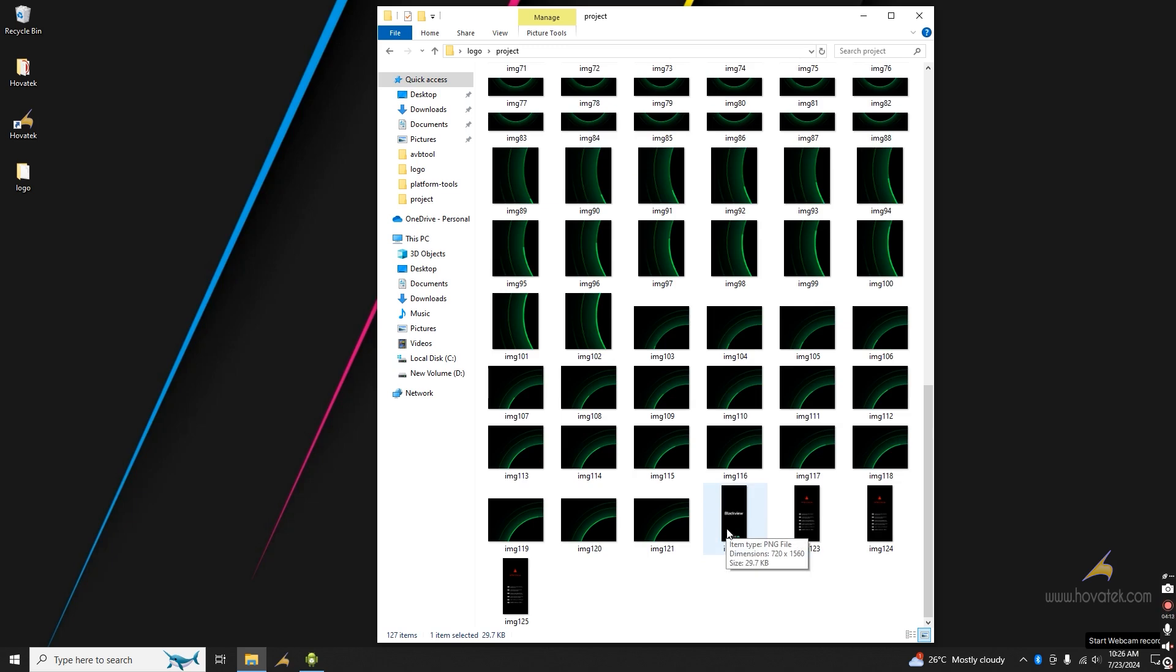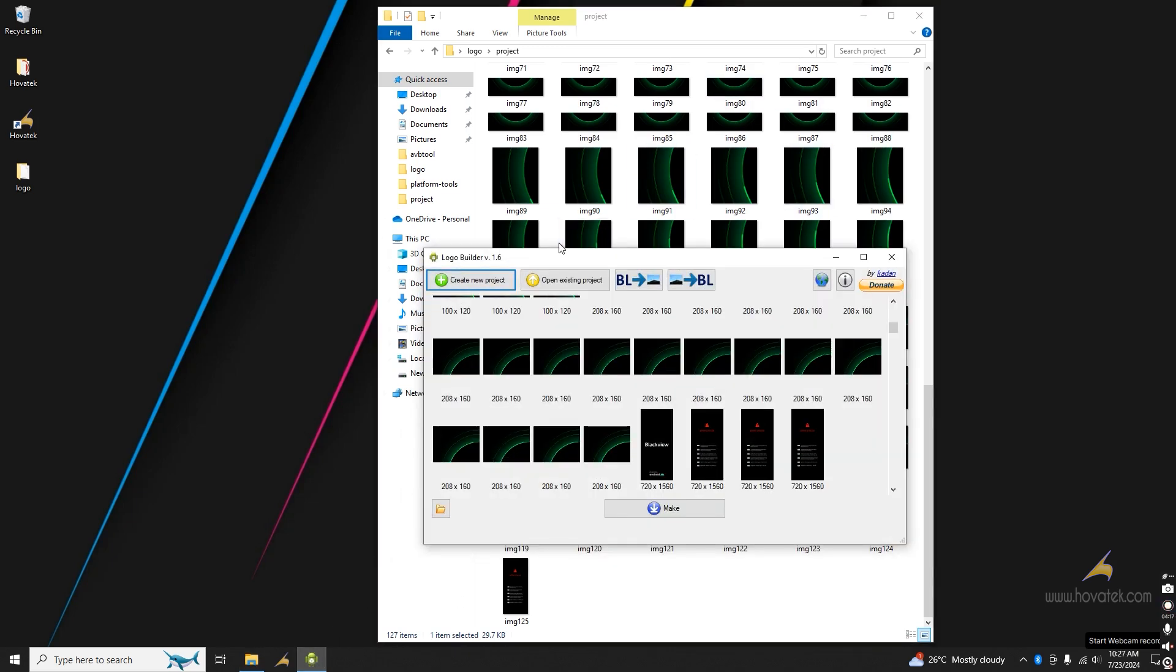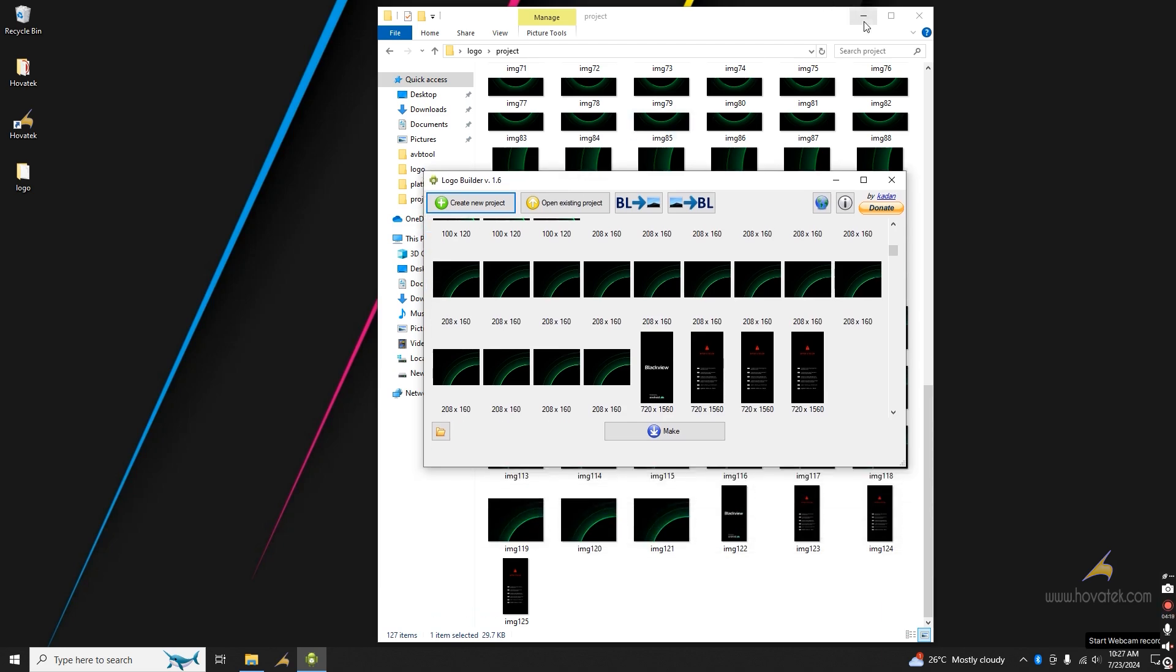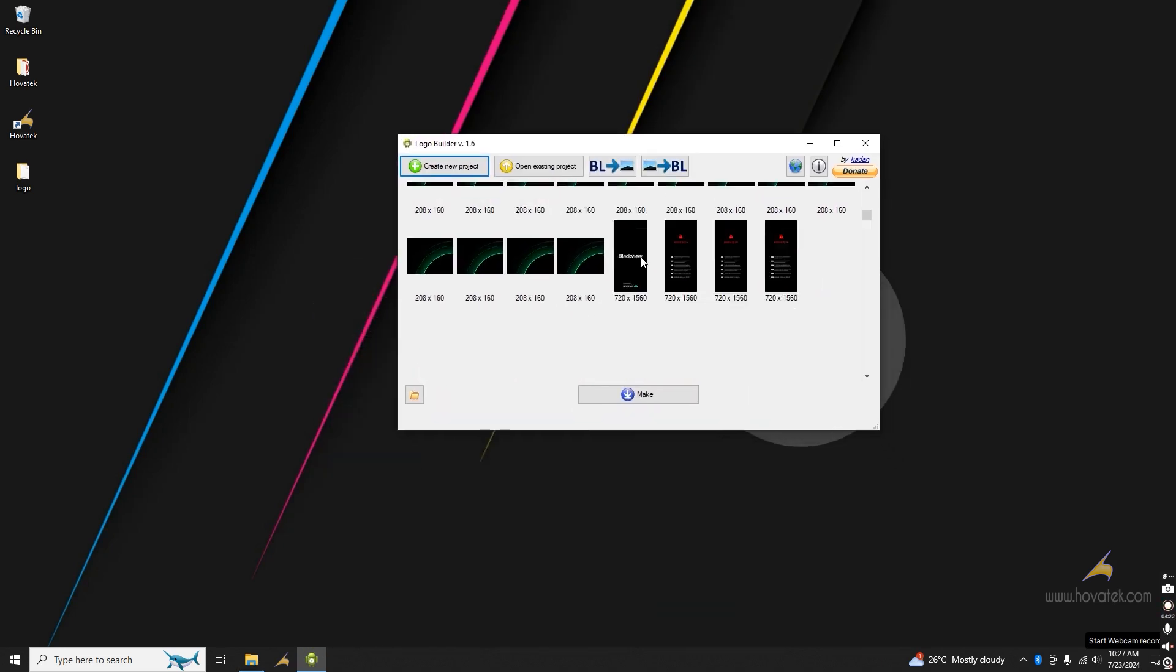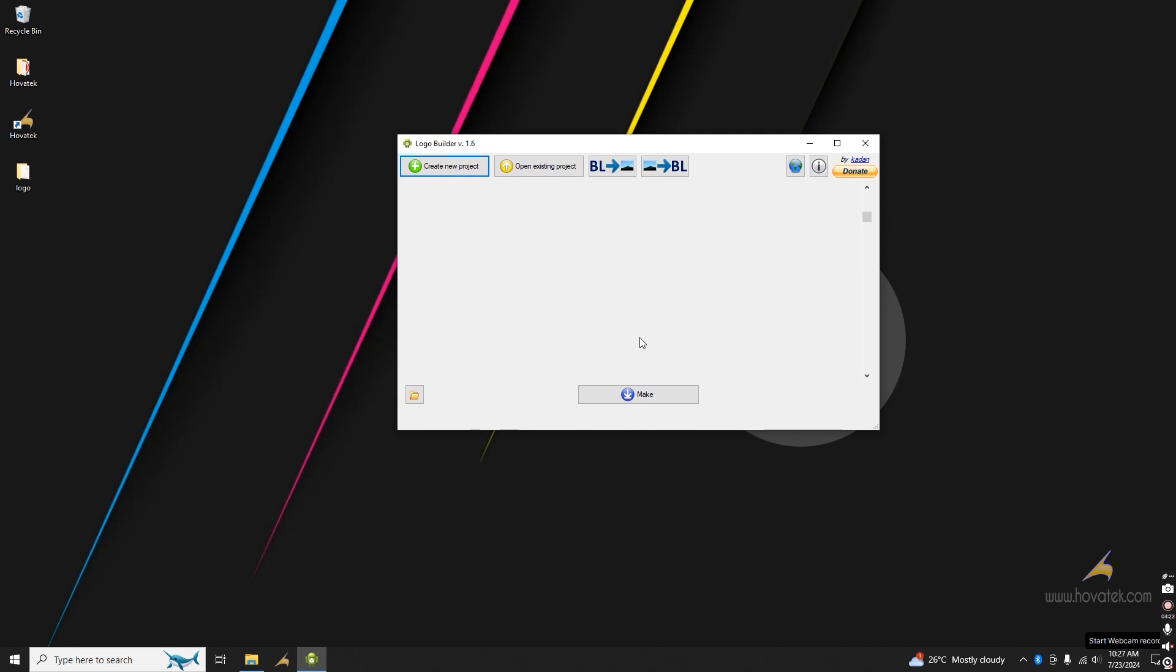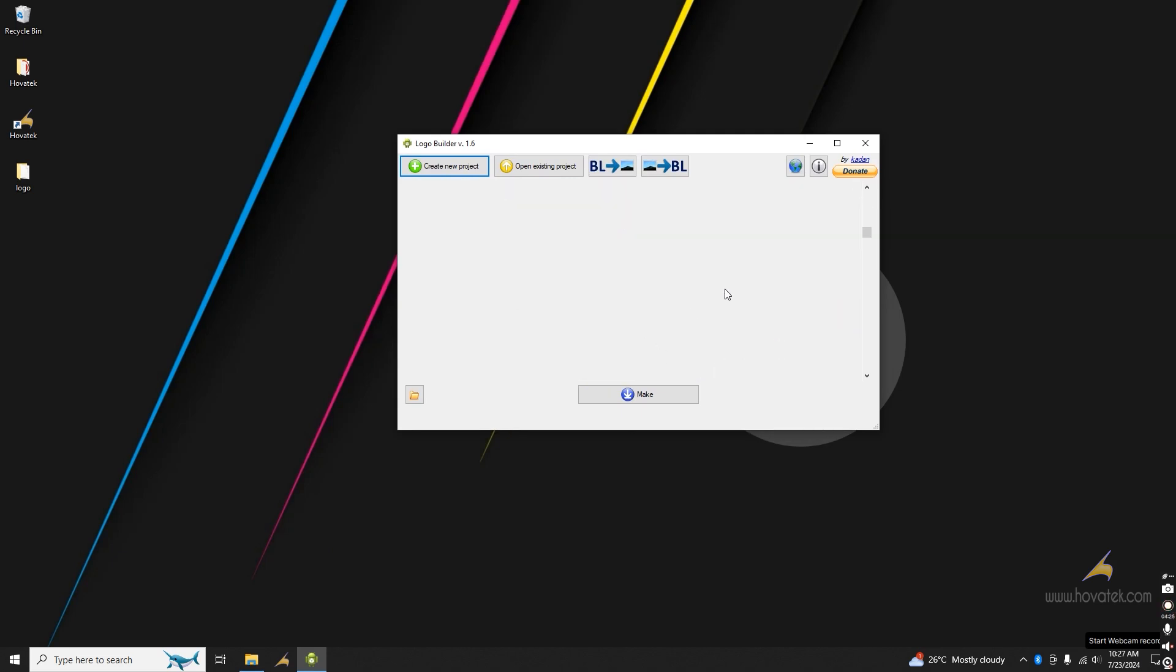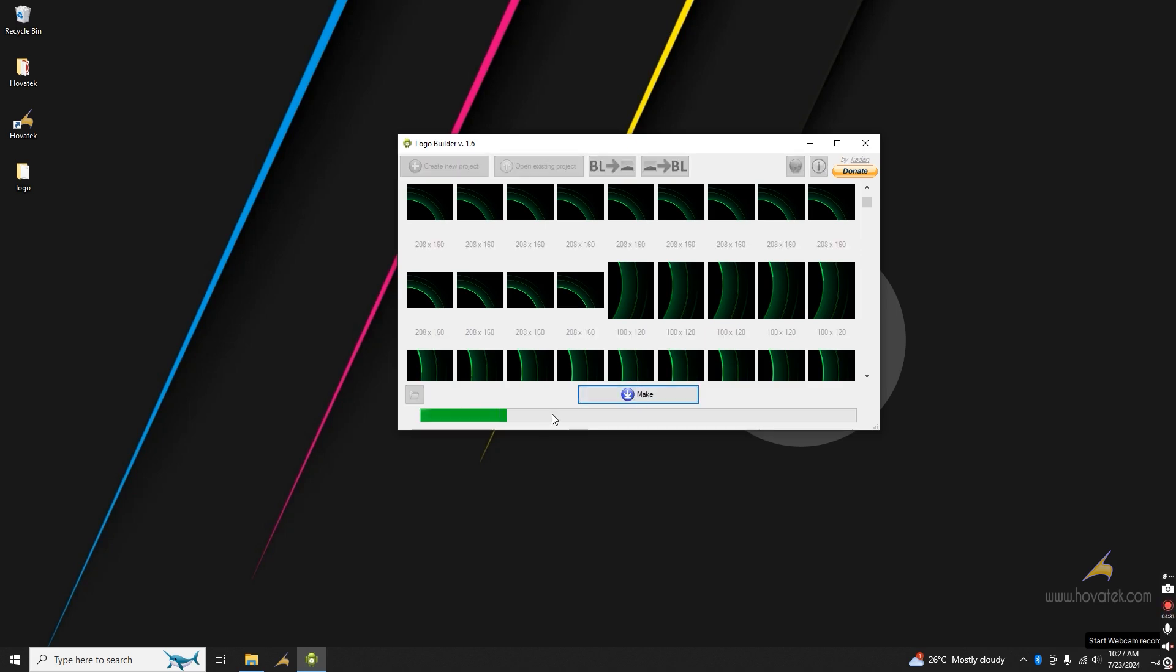Now, once you swap in the images, you just have to come back to Logo Builder. And then, you click on make. Once you're satisfied with all your images here, you have to click on make. And you hold on while it rebuilds your logo.bin.